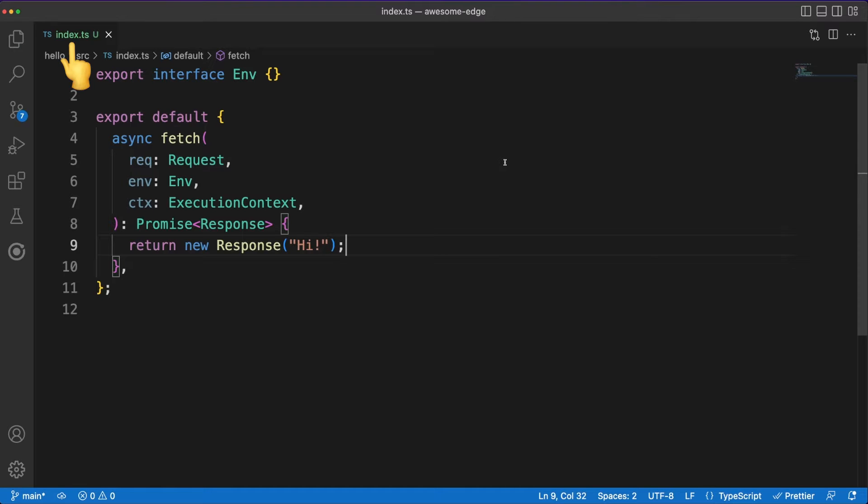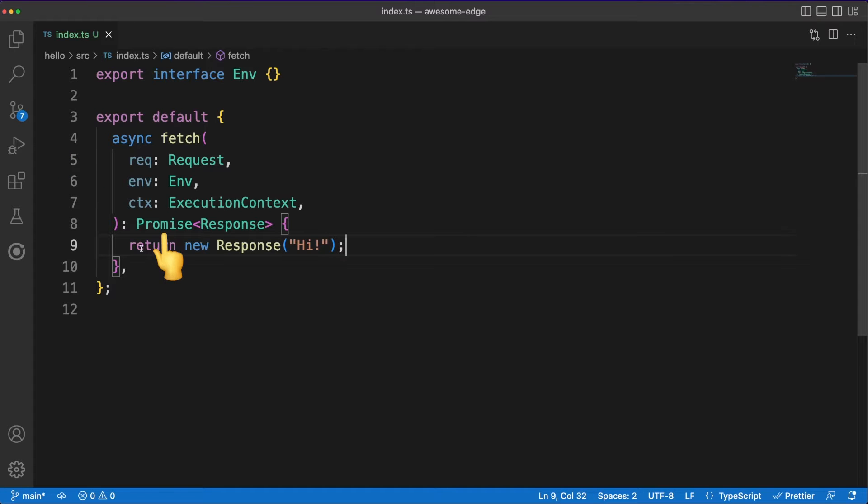Ok, so check this out. In an index.ts file I'm exporting a function called fetch which accepts a couple of arguments and returns a promise.